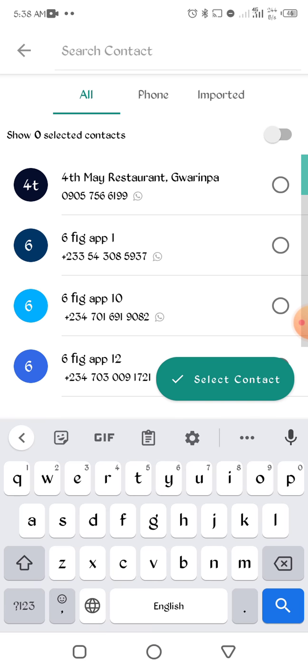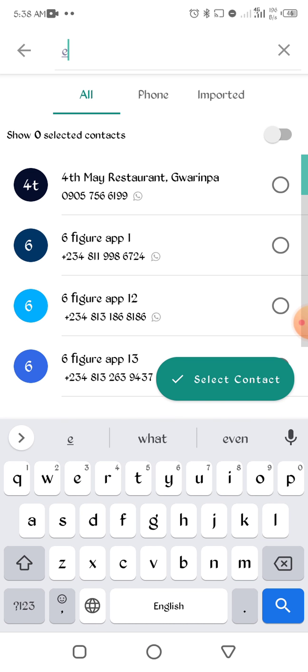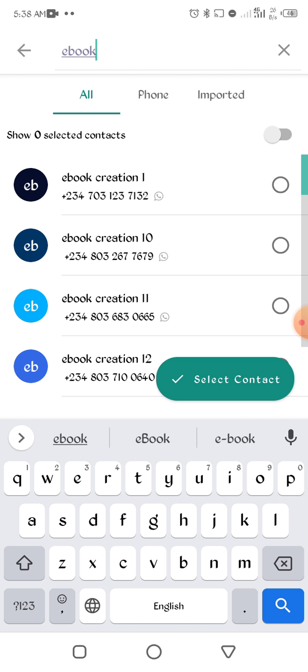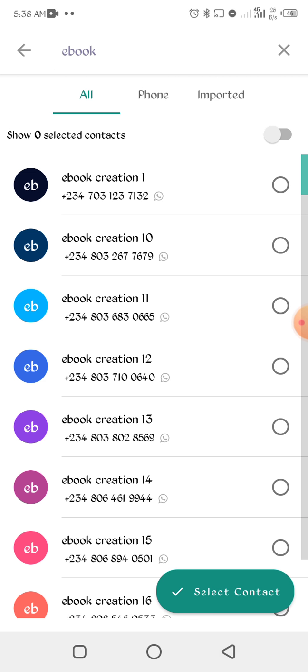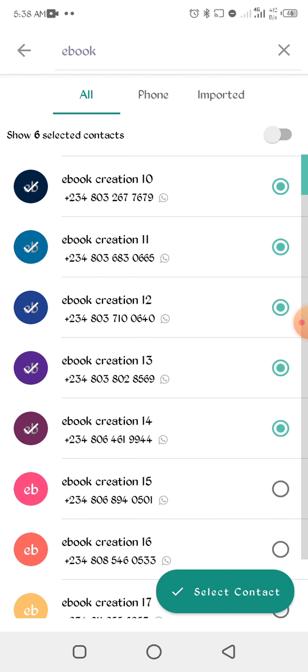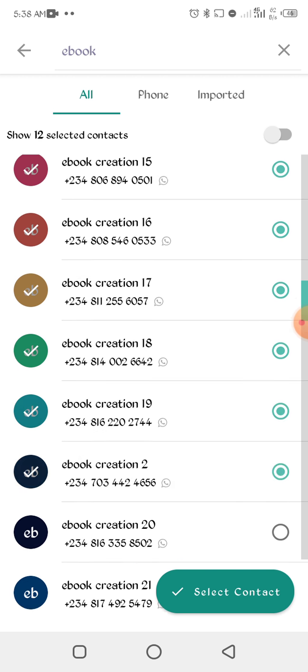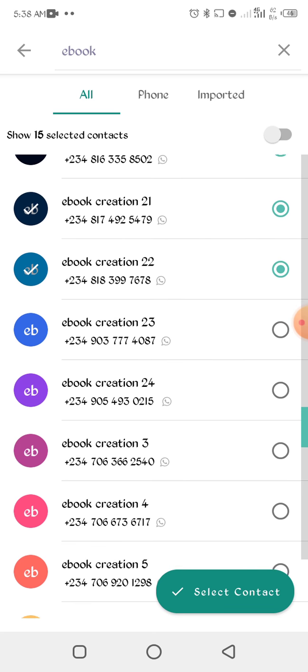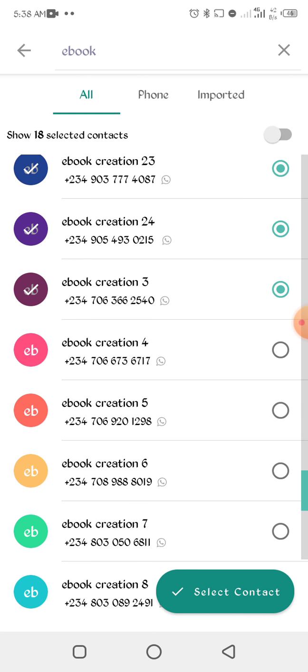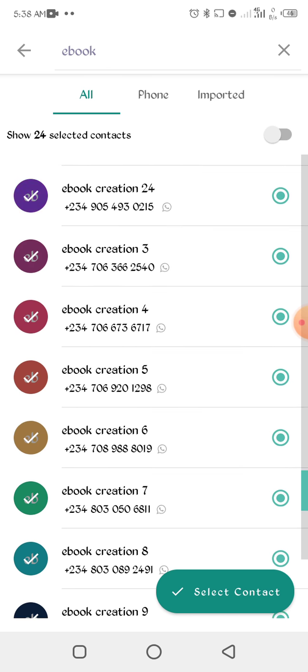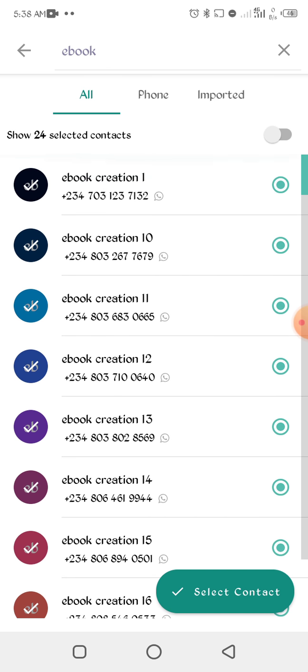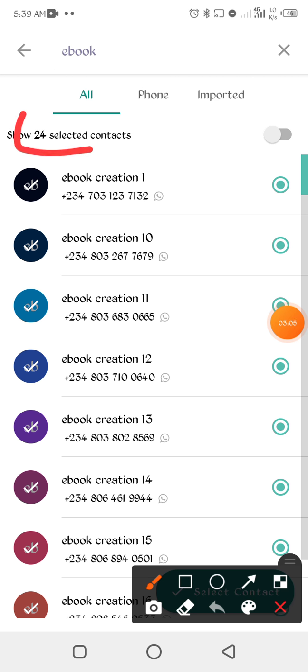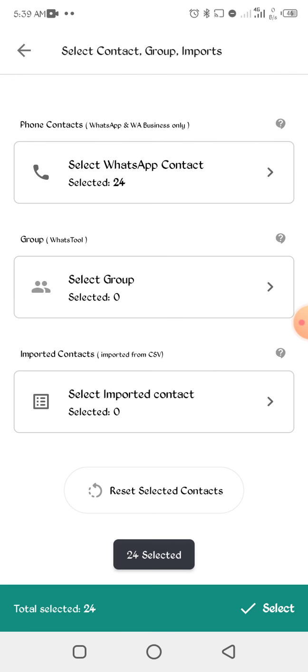We have already loaded the stuff. I will search for the contacts I saved. You can see them, so select everything. So they are just 24, you can see here, 24 selected contacts.